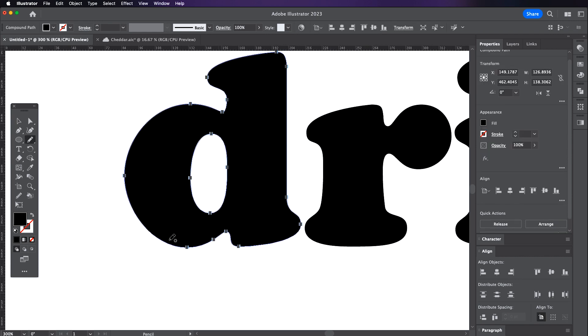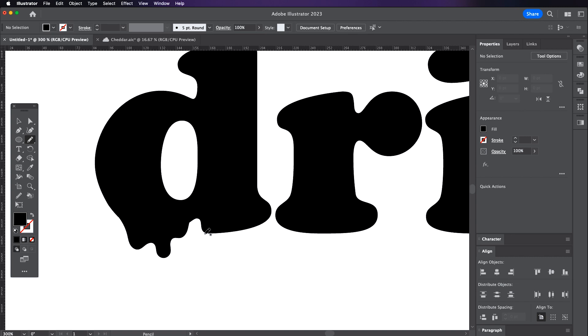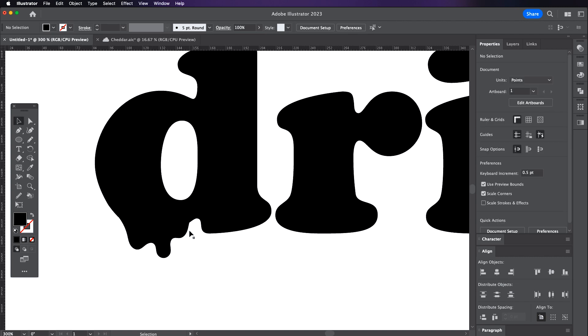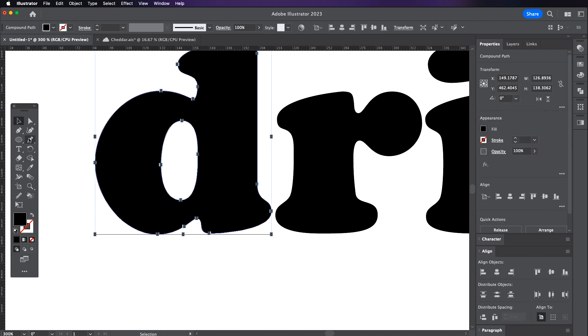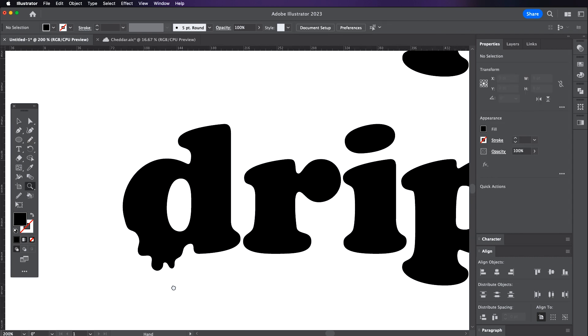Now I'm going to select the D, grab my pencil tool and just draw in the droopy shapes. This is definitely trial and error so don't worry if you don't get the desired outcome on your first try. And this is a great way to add or detract from shapes. The pencil tool can be a great option in these situations.